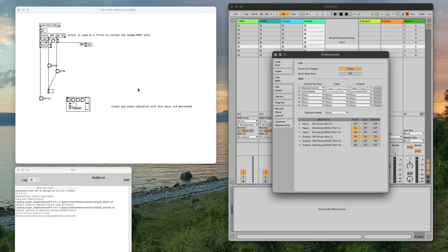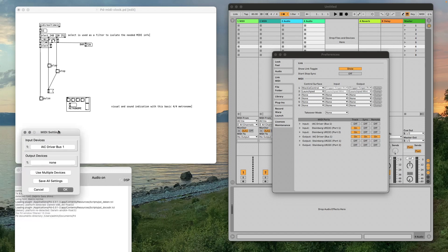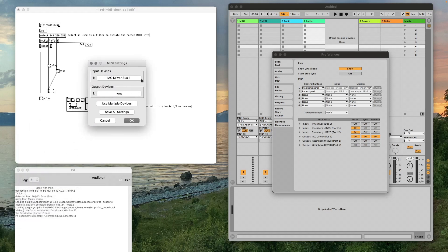We also have to make sure that PD receives that clock as well. If I open my MIDI settings, I can see that I have my input device as IAC driver bus one, which is the same as Ableton IAC bus one.